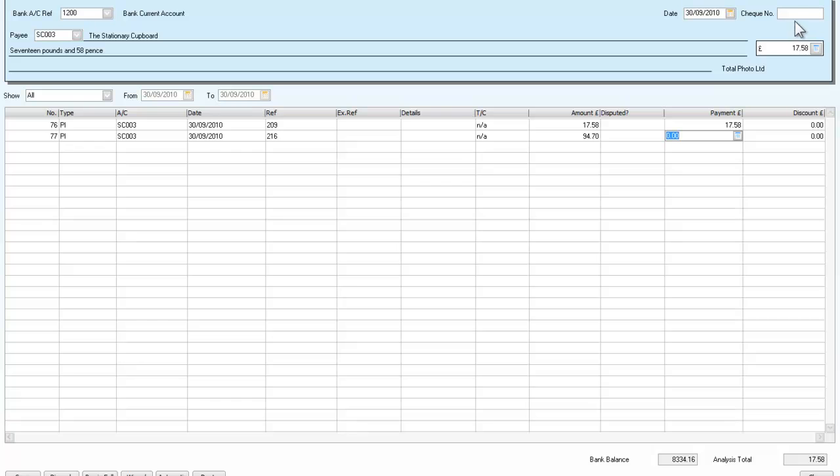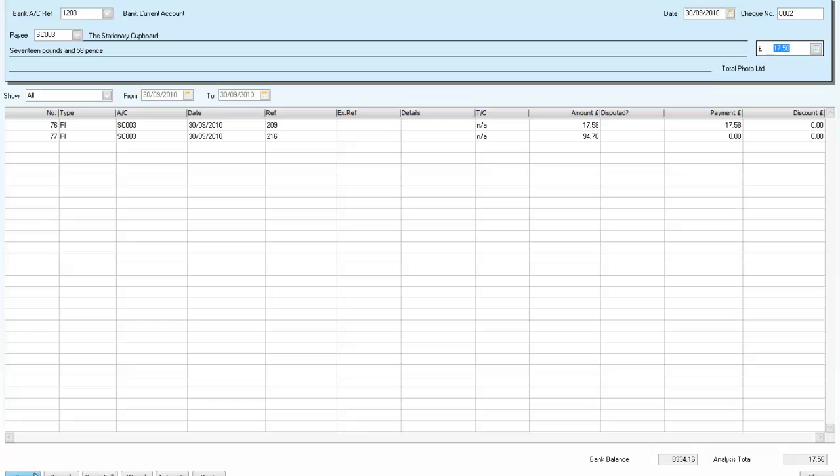Our check number will be 002. And I'm only going to pay the first of these. I need to leave that one. So I'm paying the 17.58. There we are. I will save that.